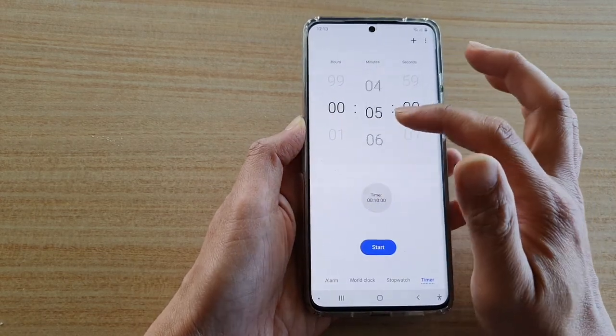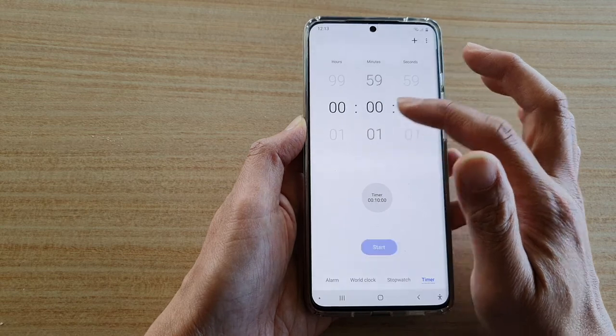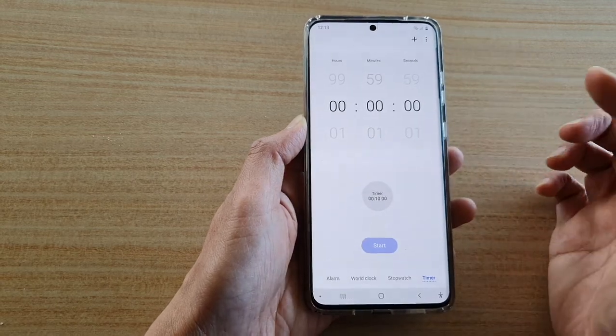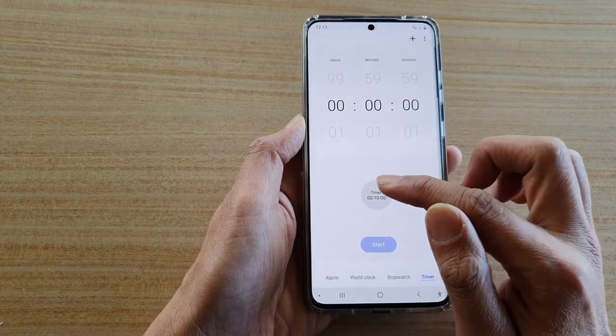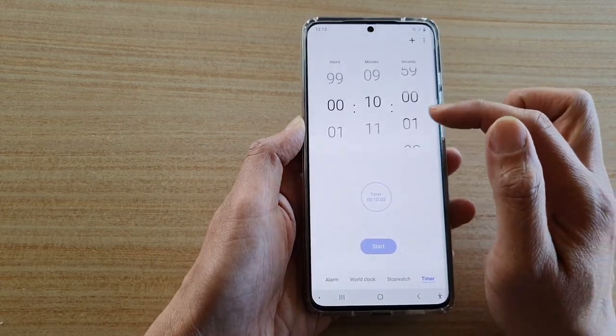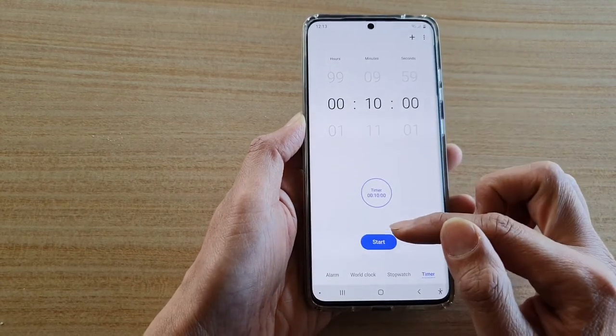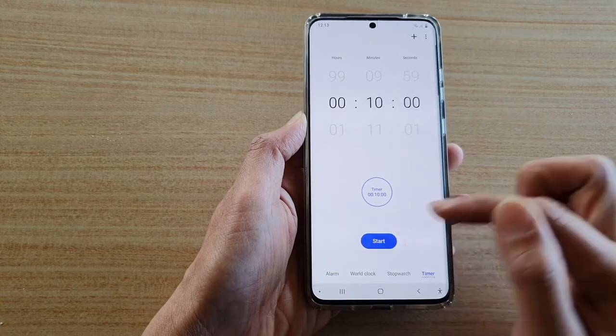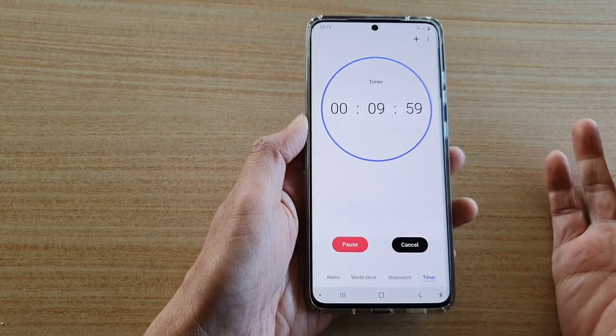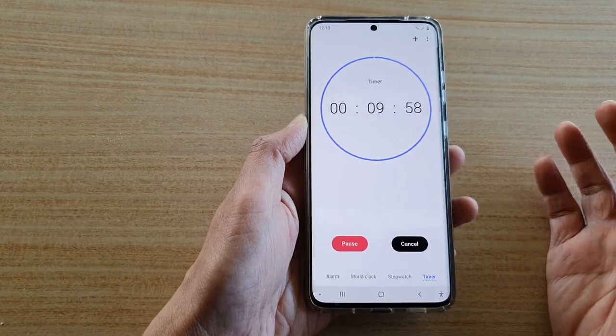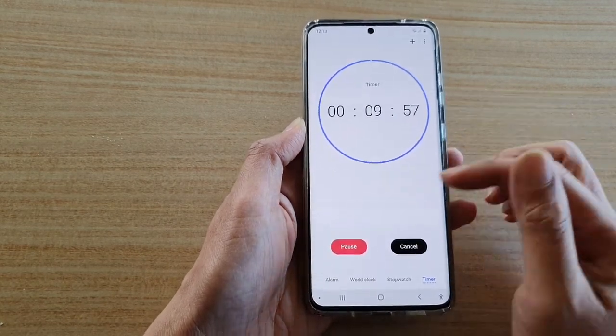So now, whenever you want, you can tap on timer, and that will automatically go to 10 minutes. And you can just tap on the start button, and that will immediately start the timer.